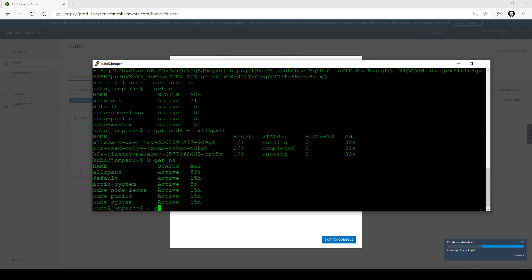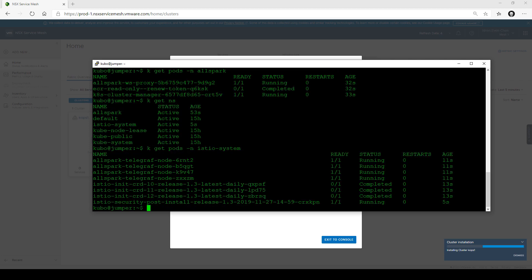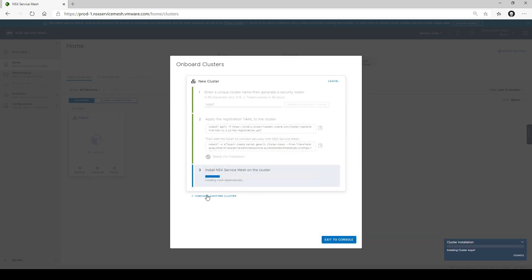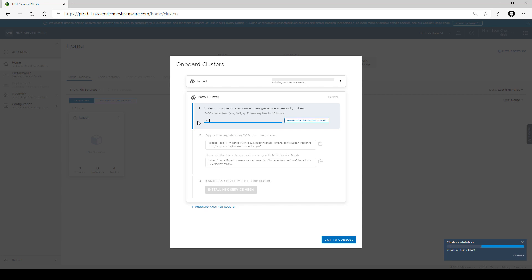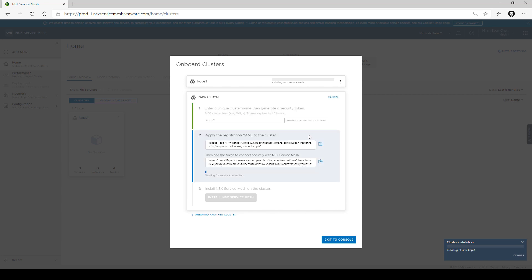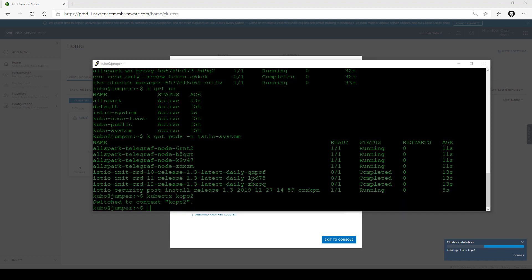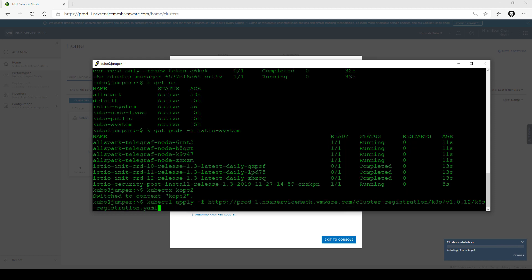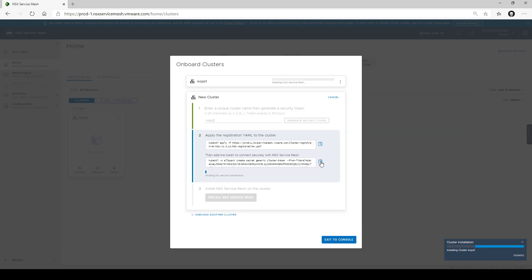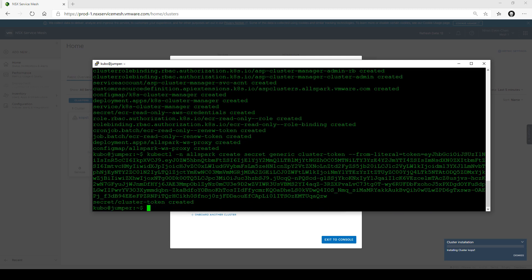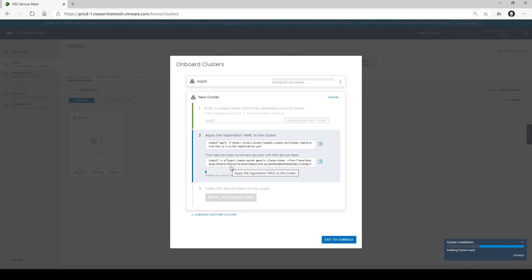As soon as we click that button, we see that Istio has been deployed on our cluster. This is a curated version of Istio — it's one-to-one mapped with vanilla, but with additional components to communicate back to us. While this is running, we're going to deploy the second cluster, COPS2. Deploying the YAML file and the token, we'll wait for the cluster to communicate back and for the first cluster to install service mesh.